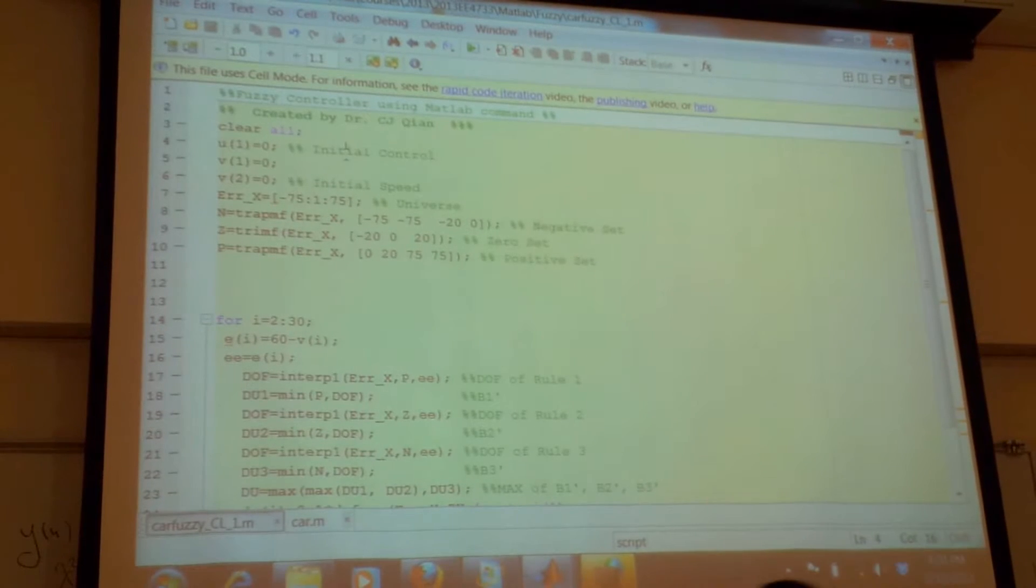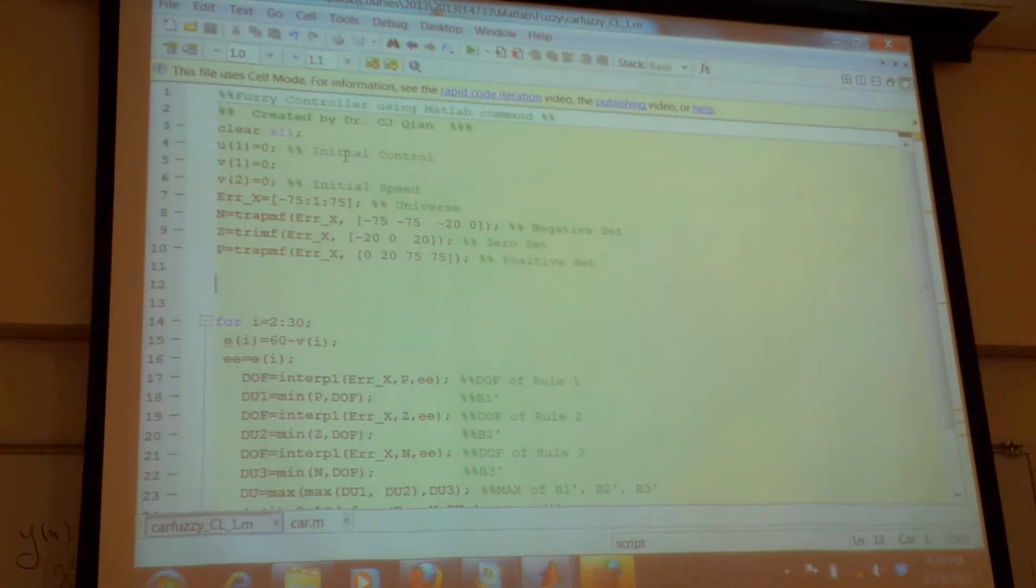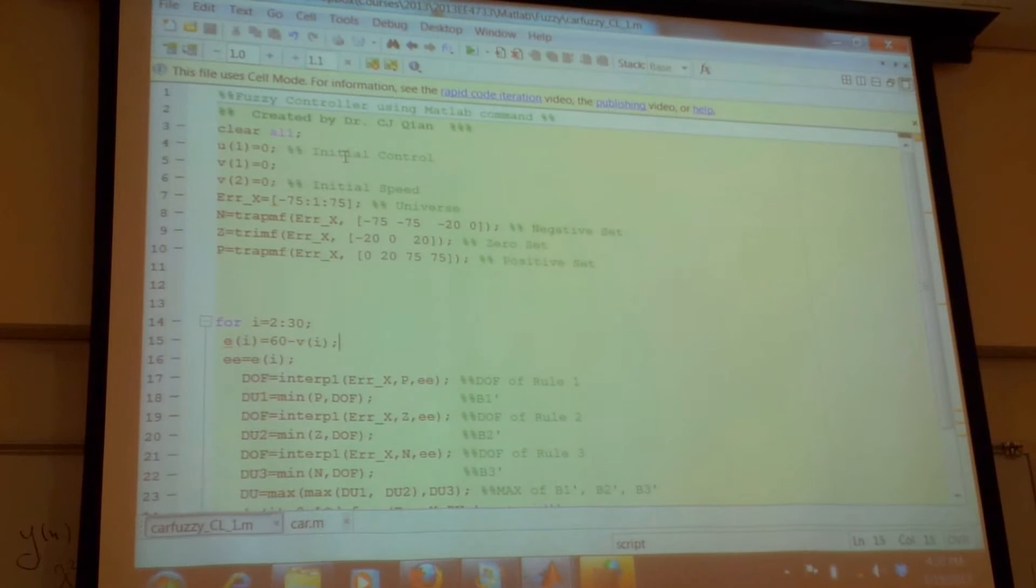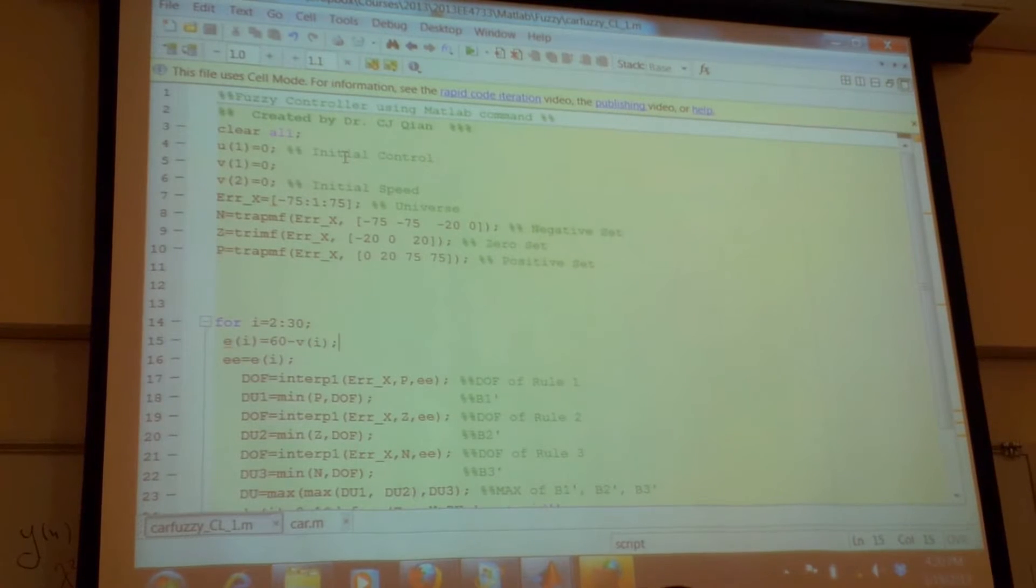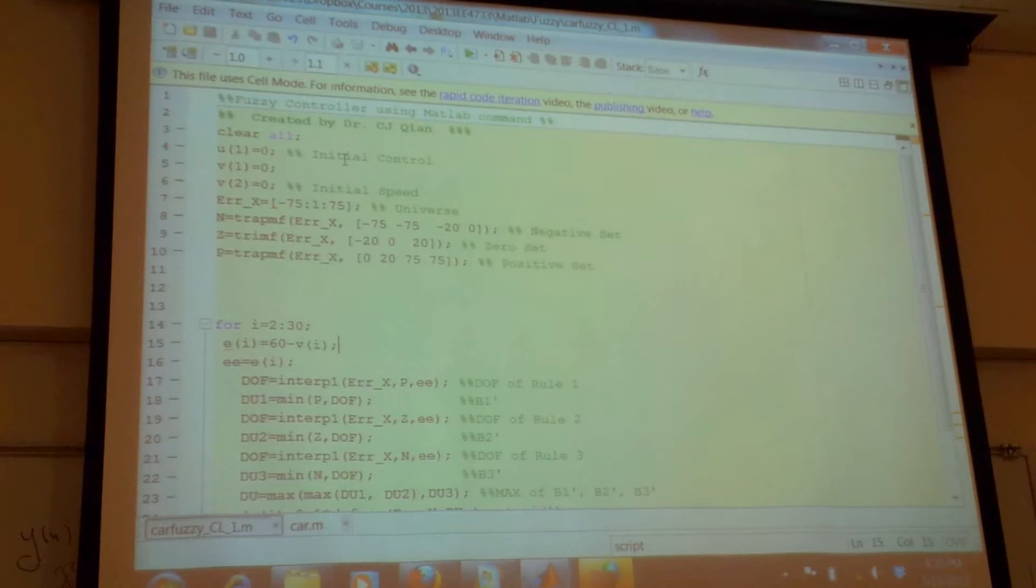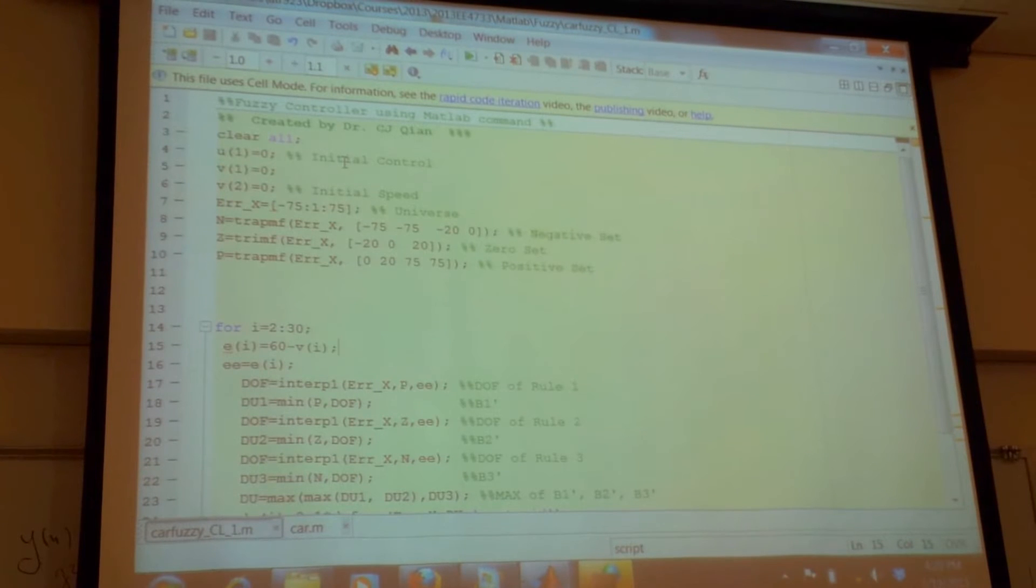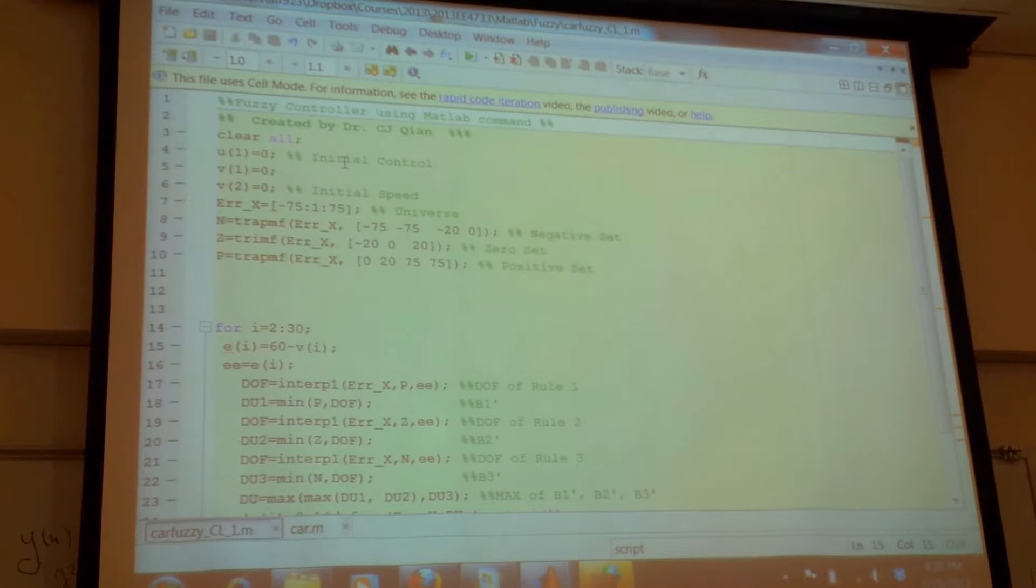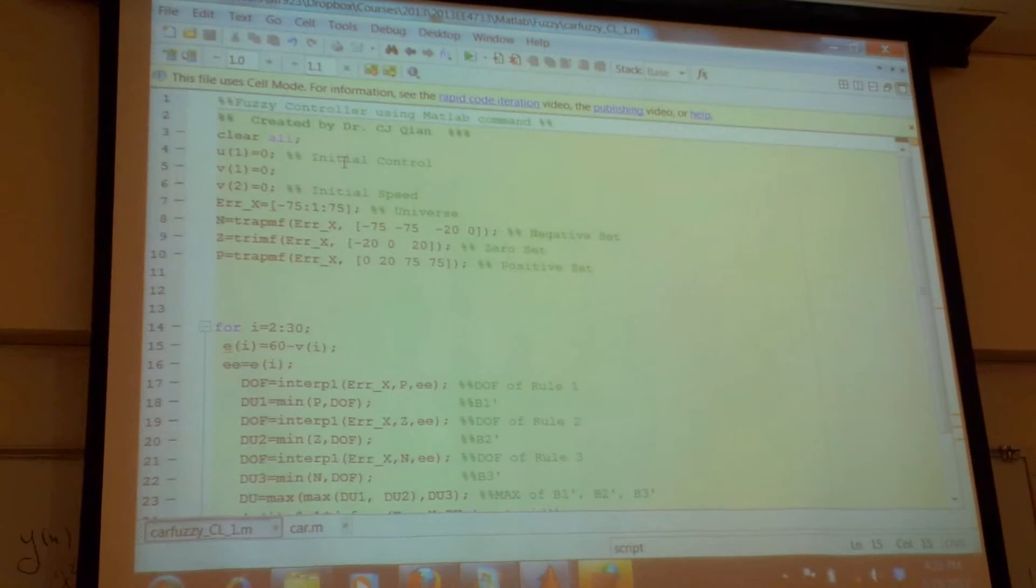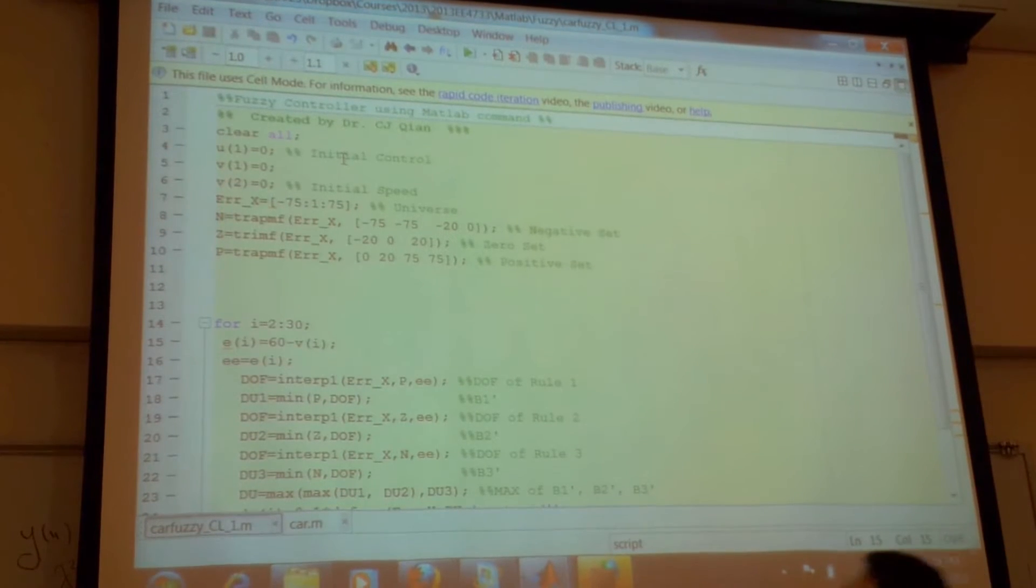Then we go to here. So this is the error. The error, I measure the speed each state. And now it's 60 miles per hour, I'm trying to do the 60 miles.